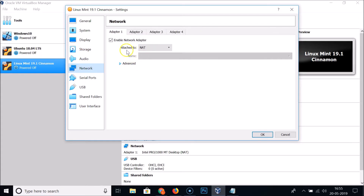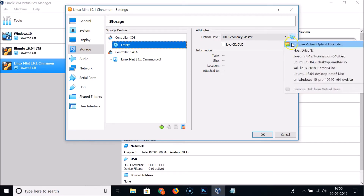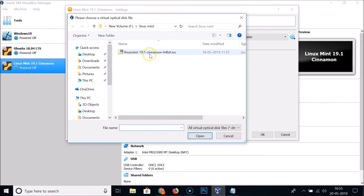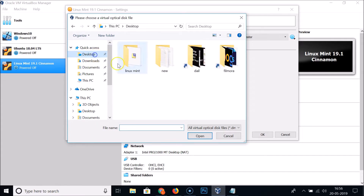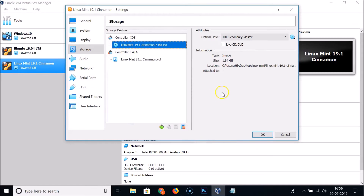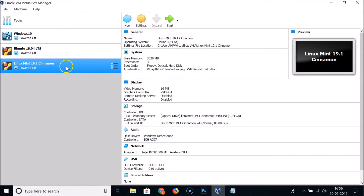Under Storage, click the empty disk under the IDE controller. Also check that Network is set to NAT, which is fine. Click the empty disk, then click the small disk icon on the right and choose 'Choose Virtual Optical Disk File'. Browse to the folder where you have the Linux Mint 19.1 Cinnamon 64-bit ISO file, select it, and click Open. Click OK to save the settings.